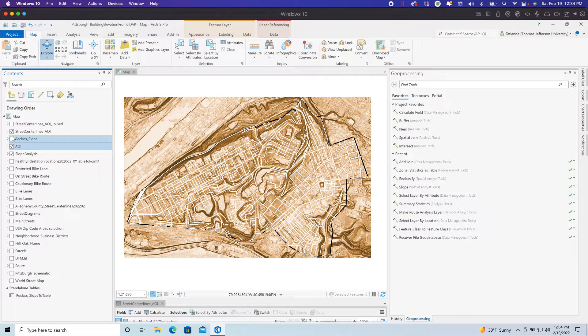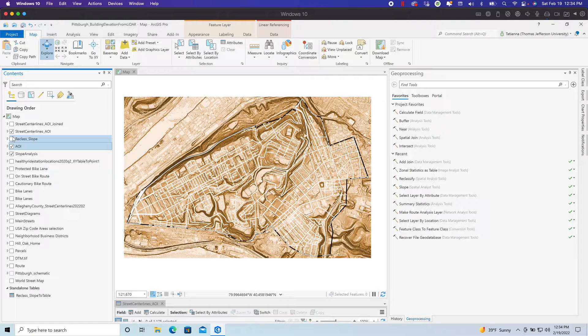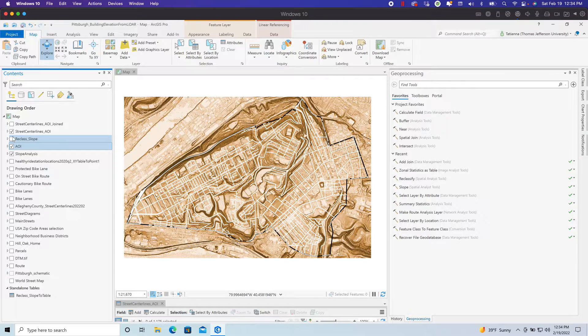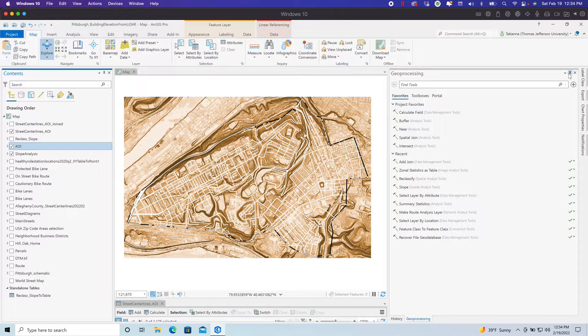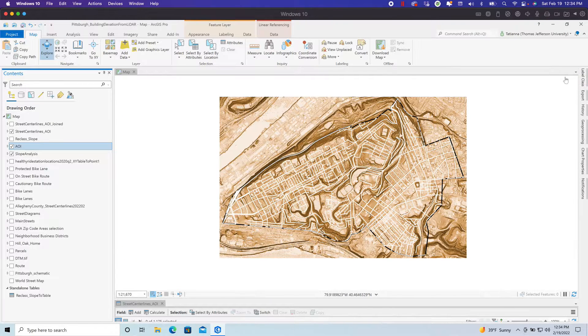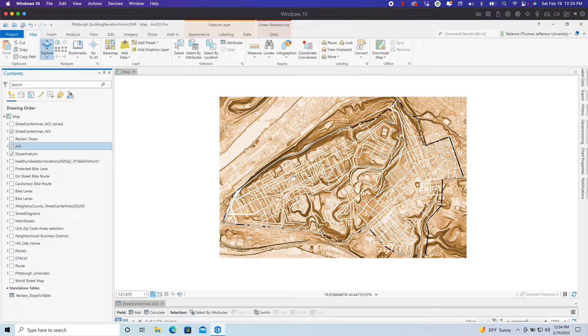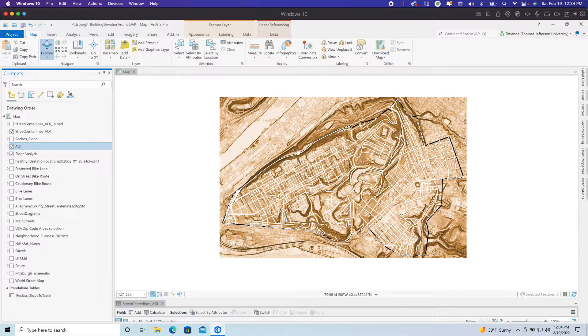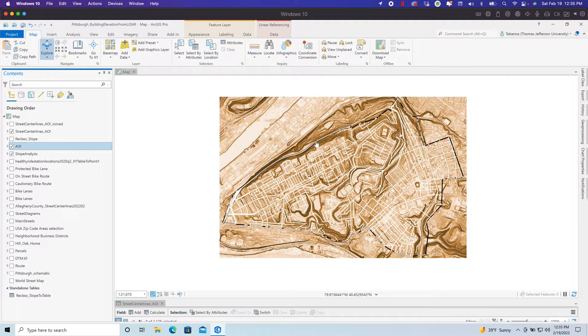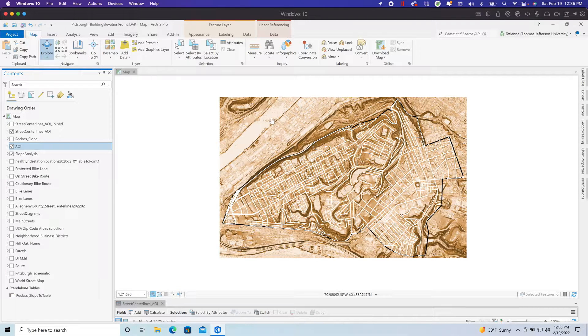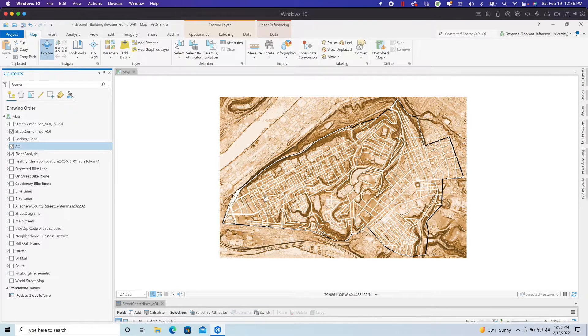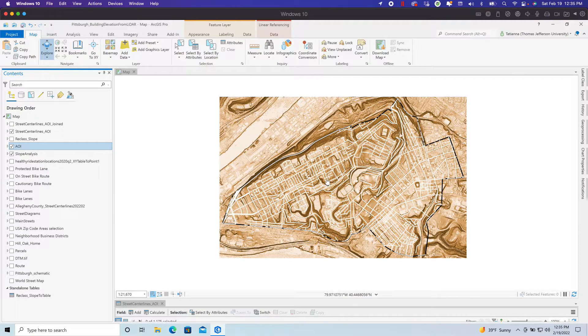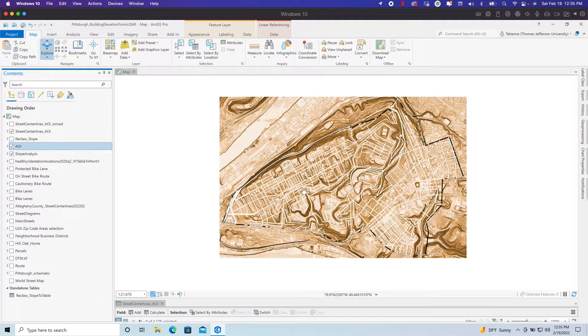As you can see, this is a very hilly terrain, and so one of the factors that we want to incorporate into this analysis is the difficulty to traverse the area based on the slope. I want to add slope data, which exists in raster form, to the street segments, which exists in vector form. There's a multi-step process to do that.